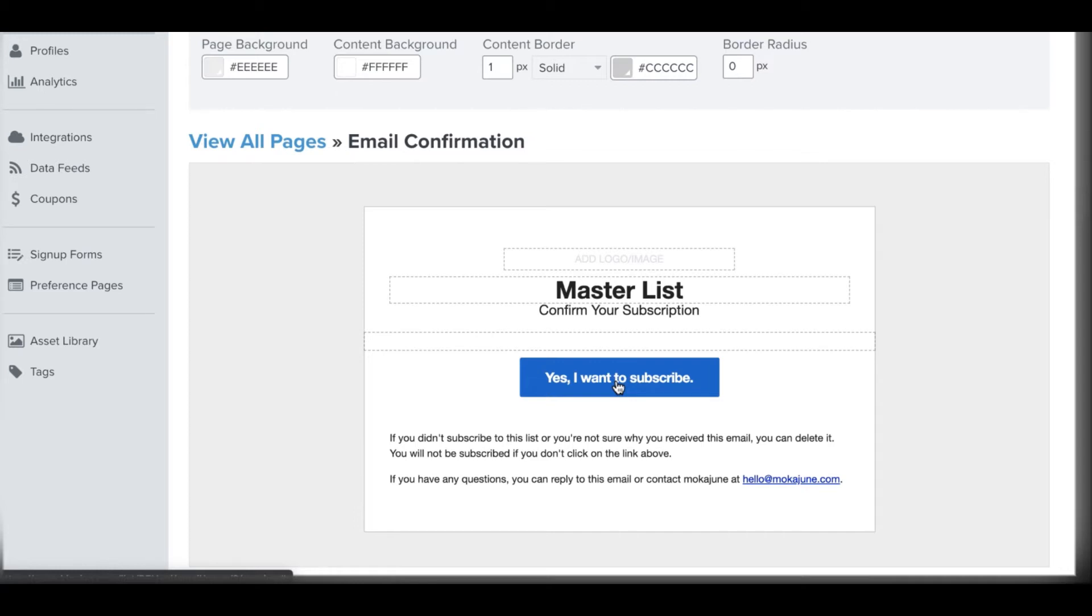And usually I see that drop. I've seen it be pretty hefty, about 50% reduction in your list growth because there's many reasons why. Some people just actually forget to open that email. They don't look at it.